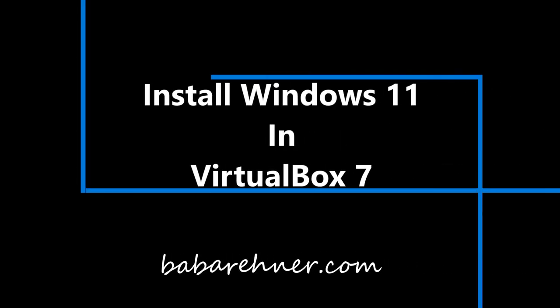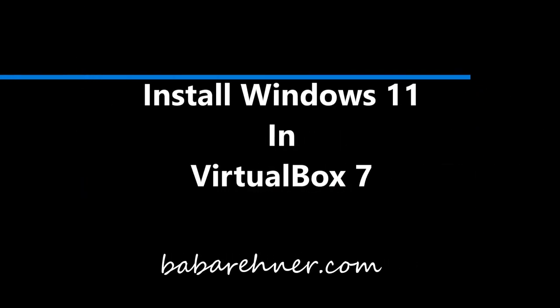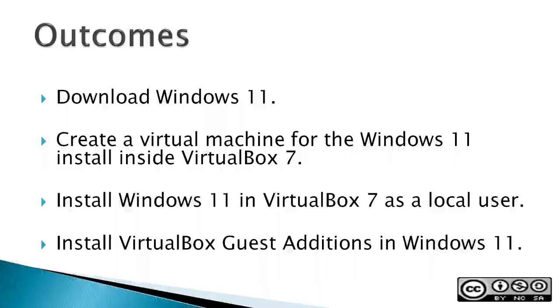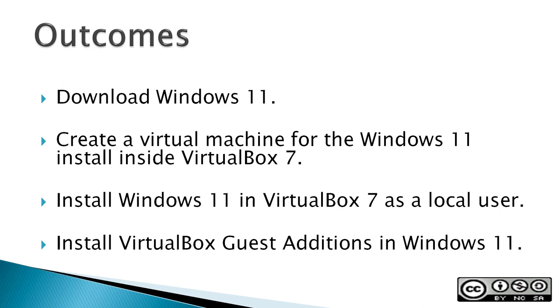This video is how to install Windows 11 as a local user into VirtualBox 7. Previously, I created a video on how to install Win 11 in VirtualBox 6. The procedures for installing into VirtualBox 7 are entirely different. A fix for the Windows 11 freeze in VirtualBox 7 is also demonstrated.